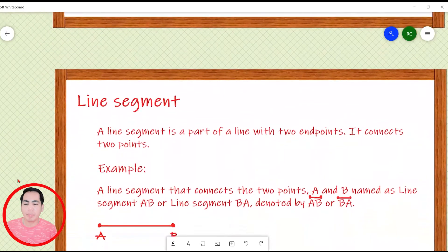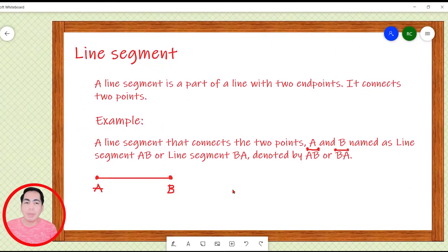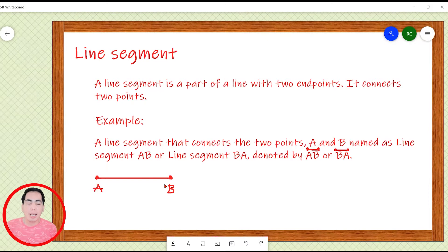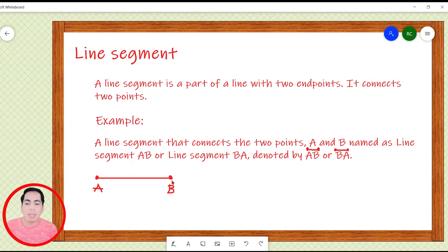Let's proceed to our third figure: line segment. A line segment is only a part of a line with two endpoints. It connects two points. For example, a line segment that connects points A and B is named as line segment AB or line segment BA, or we can also use the symbol above the letters. Unlike a line, which can be extended in both directions, a line segment cannot be extended in both directions. This is denoted by the two endpoints — the line ends at point A on one end and at point B on the other.